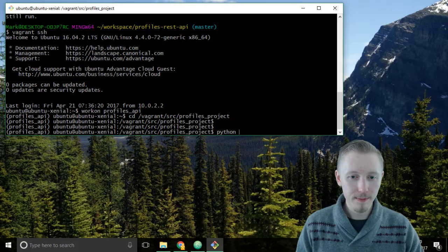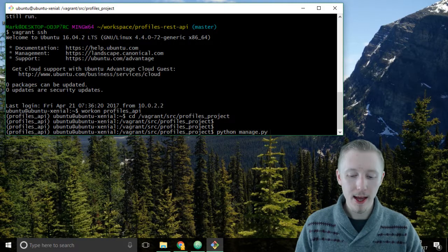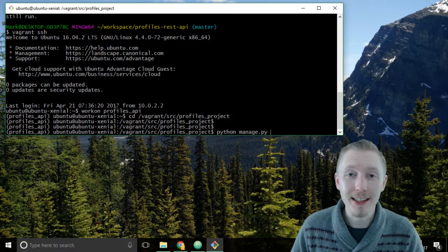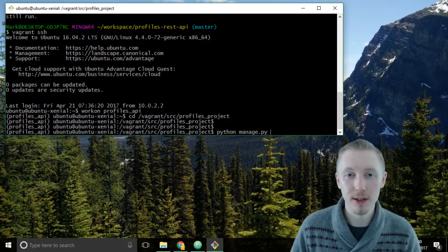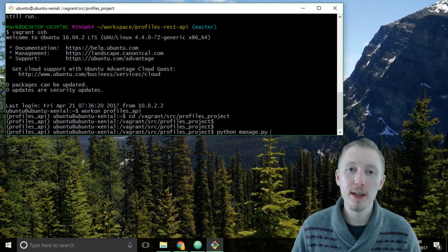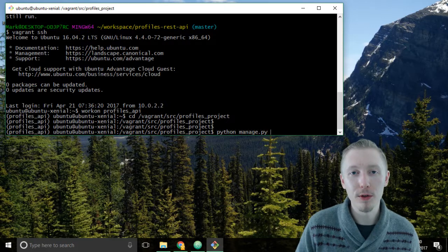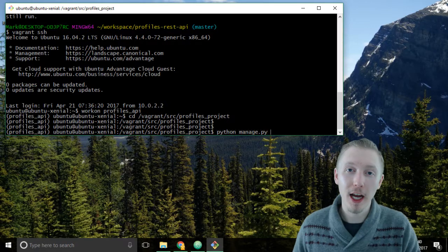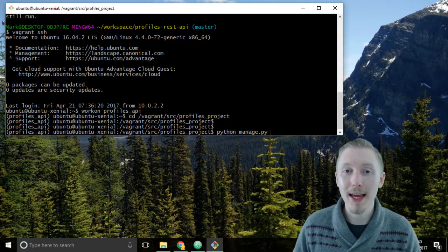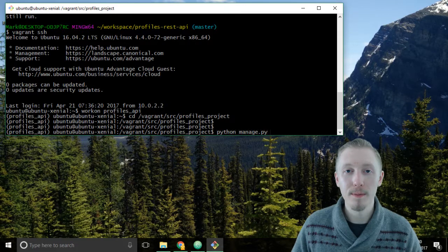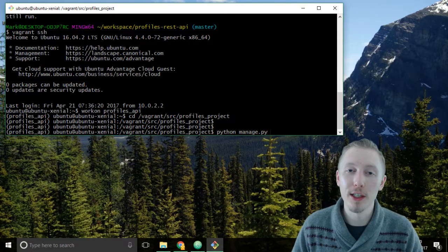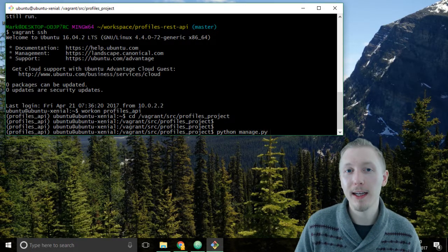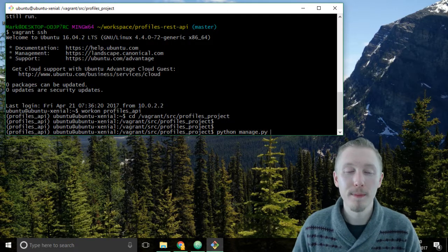Type python manage.py and the command we're going to use is the make migrations command. What this is going to do is check our models, check the database, and make a migration file that contains all of the changes from what's existing in the database to what we've changed in the models.